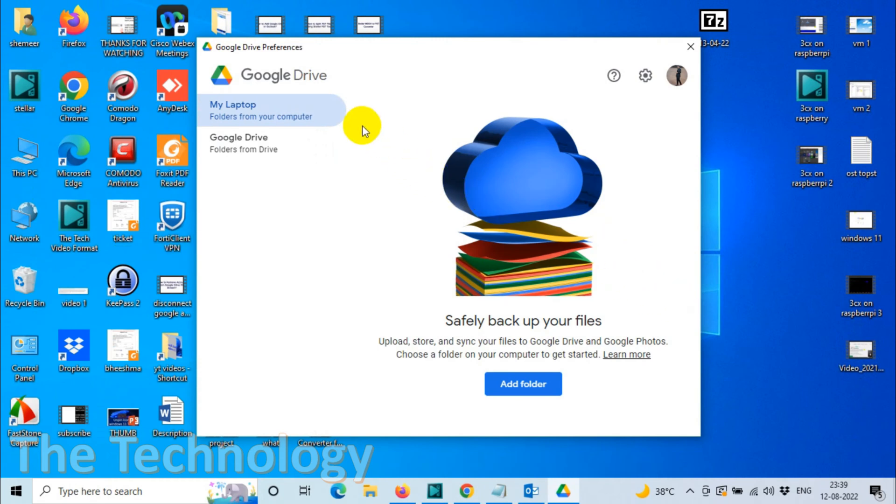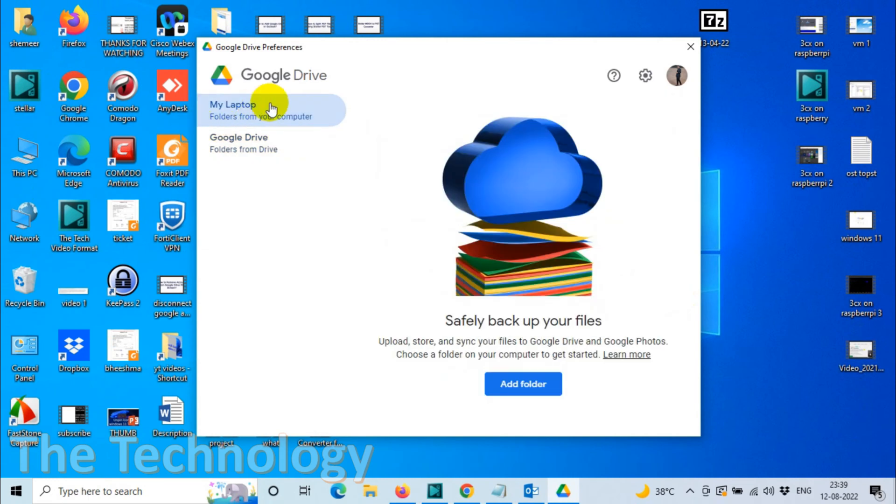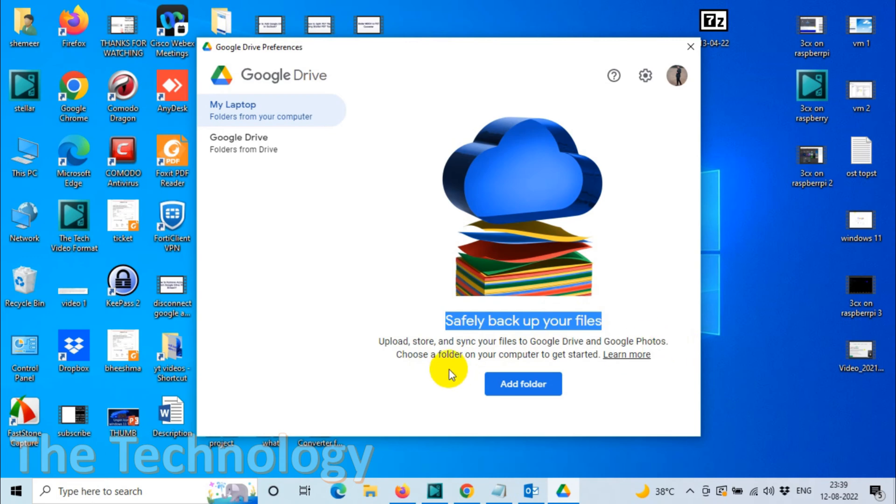Now you can see there are two options: My Laptop and Google Drive. You're going to choose My Laptop. Here we are going to add the folder which will be locally on your computer but will be syncing to Google Drive. Here you can see 'Safely backup your files. Upload, store and sync your files to Google Drive and Google Photos. Choose a folder on your computer to get started.' So let's add one folder.